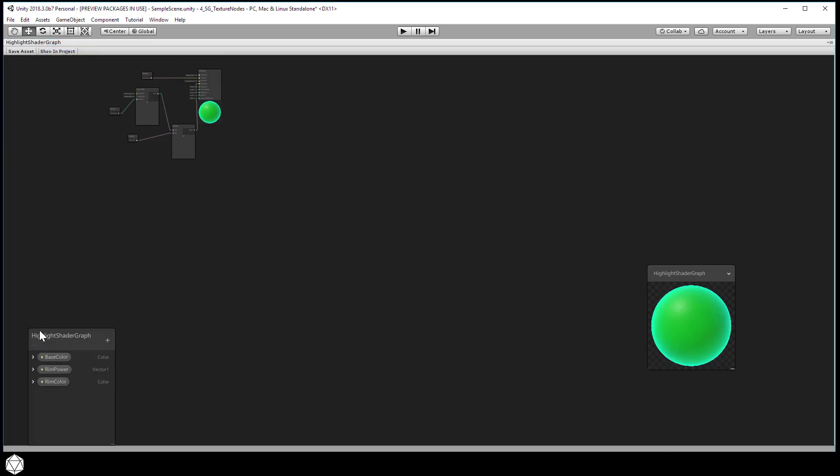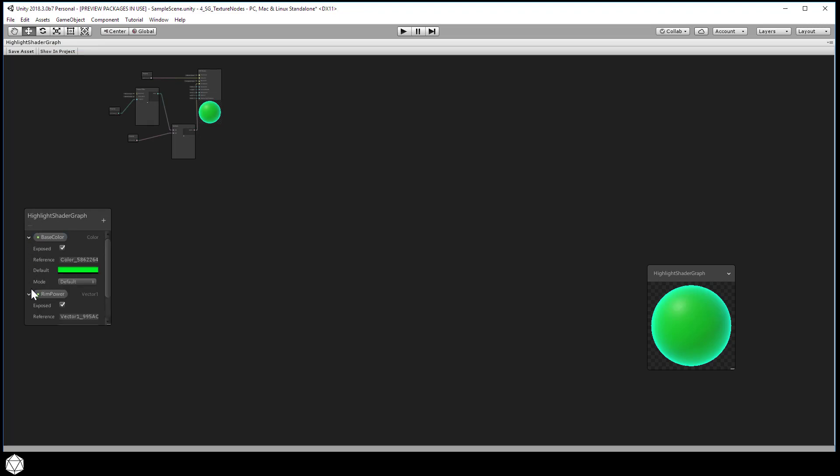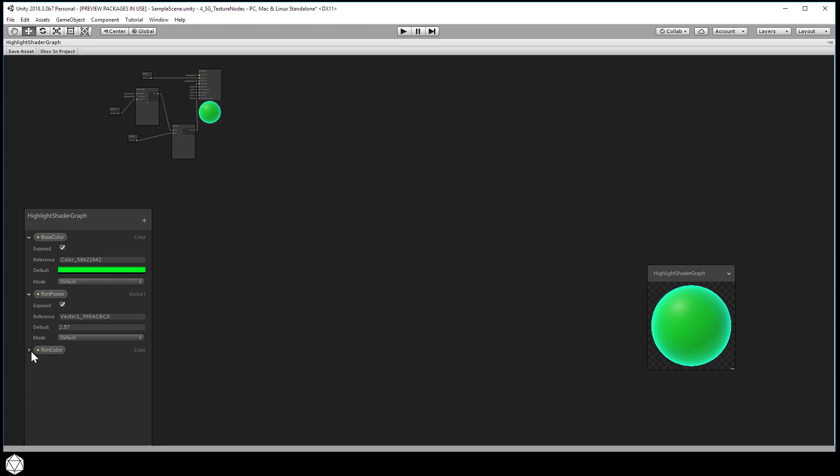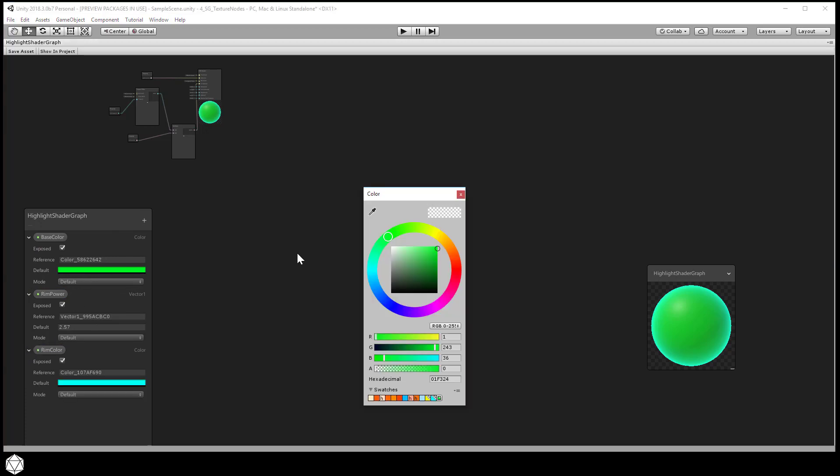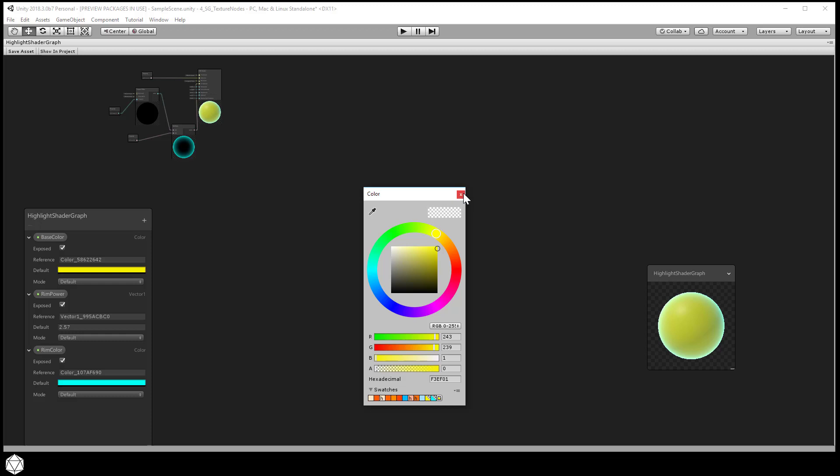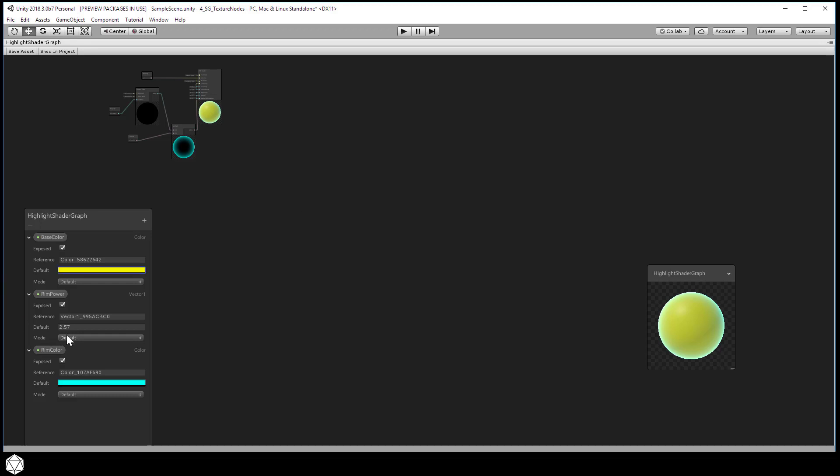Go back to the shader graph window and you might as well change the blackboard defaults for those properties as well. I just want to give us some fallback colors that resemble the original texture. Base color yellow again and rim color blue or green. Pick something that gives you some contrast with the yellow base.